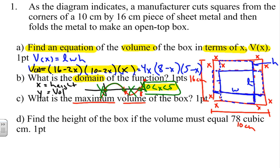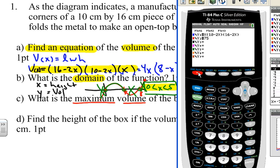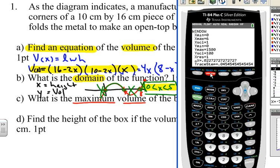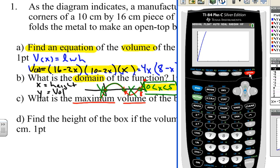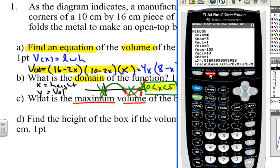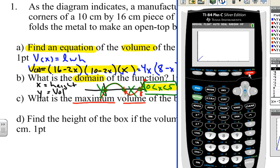Now we want to find the maximum volume, and this is where we use the calculator. I'll enter the equation — (16 − 2x)(10 − 2x)(x) — into Y1 and set the window: x from 0 to 5, y-minimum at 0. I'm not sure how high it will go, so I'll try y-max of 100 with a scale of 10 and graph it.